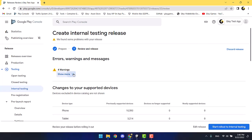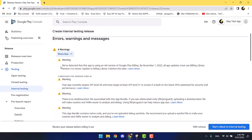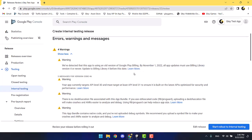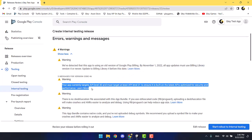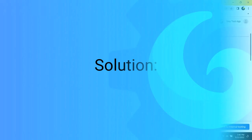And here is the moment when you were informed that either your app is using an older version of Google Play Billing, your target API level is not set to 31, or both.